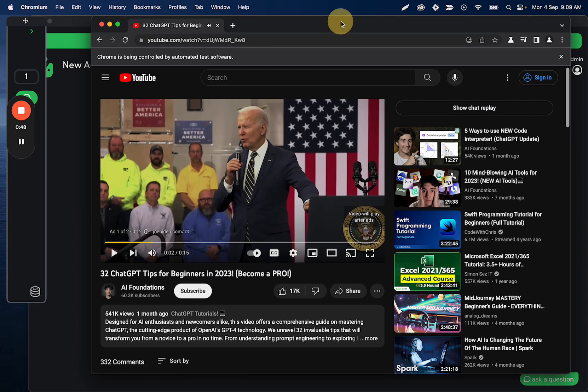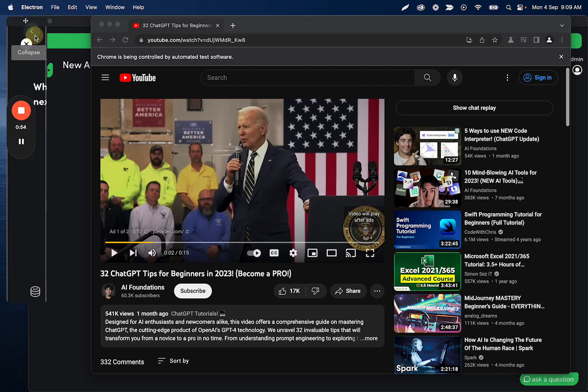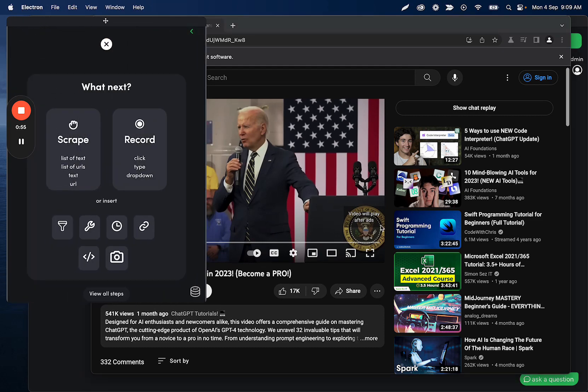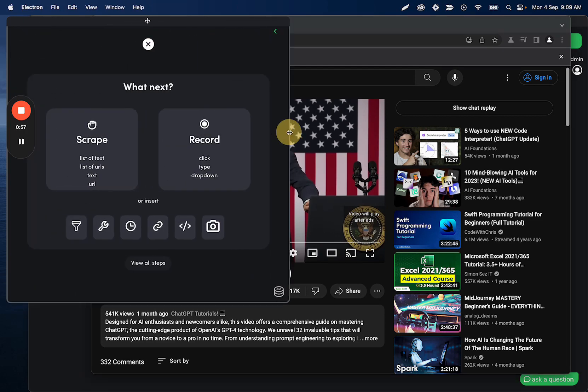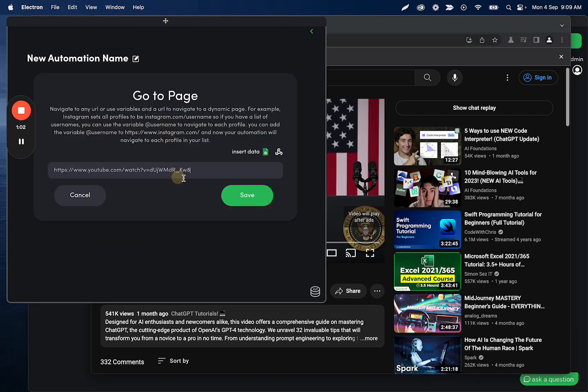So usually this would say skip ads. It doesn't in this case. So I'll go ahead in this example, and I don't want to lose the fact that I have an ad for this. So we already came, we already went to YouTube. We can adjust this URL if we want, that's fine.